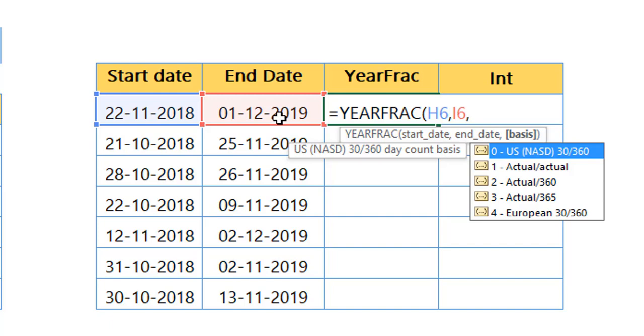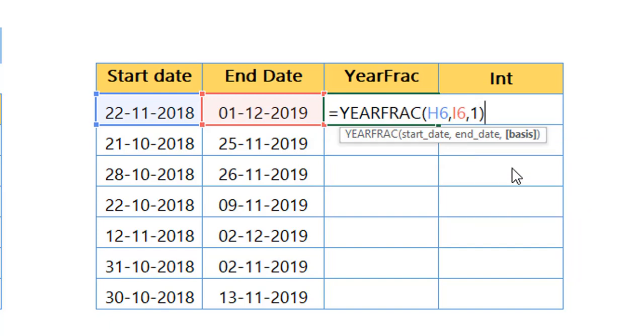The zero talks about it has got exactly 30 days every month for 12 months. That's the reason we have 360. And when you talk about the second one, it's all about the actual—the particular month may have 30 or 31 days based on that it will take it. And I'm going to give one, close the bracket.